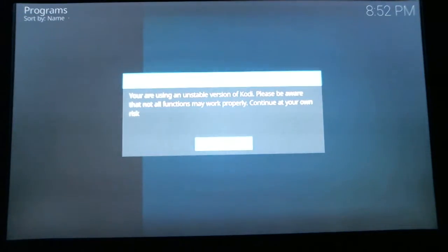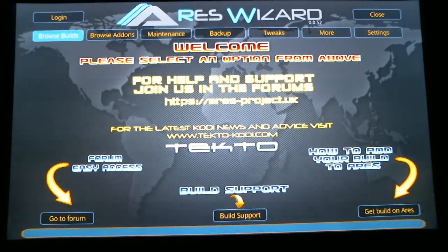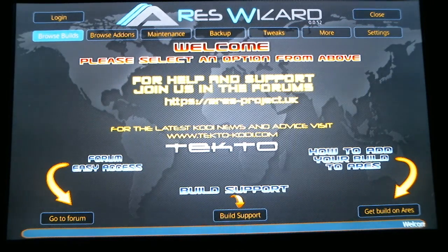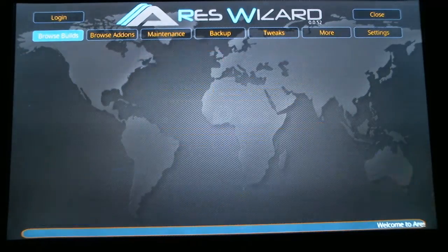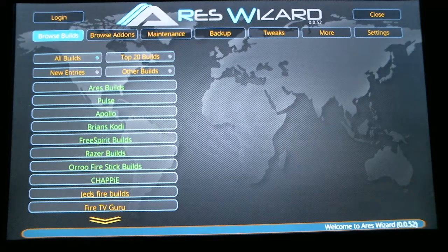It's going to tell you that you're using an unstable version of Kodi — just hit OK. Now this is the Aries Wizard, and in here there are literally hundreds of builds that you can choose. When it first opens, Browse Builds is going to be highlighted, so just hit select. It's going to give you a list of all different builds that you can use.